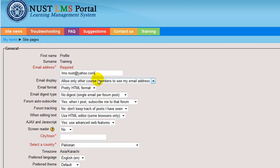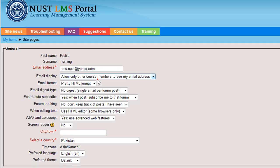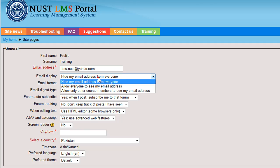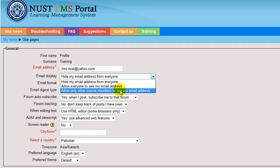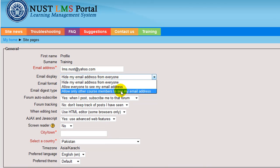Email display. You can choose who can see your email address. The choices are to hide your email address from everyone. This will hide your email address from everyone. Allow everyone to see my email address. This will display your email address to everyone who logs into the site. And the third one is to allow only other course members to see my email address.